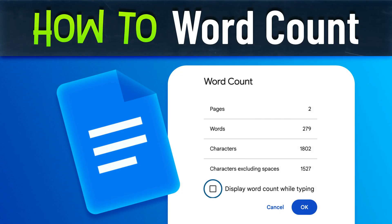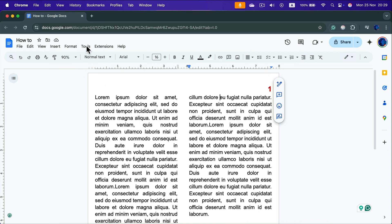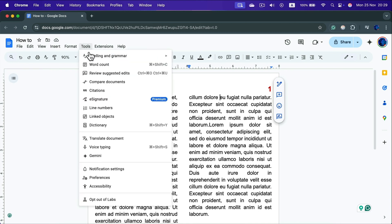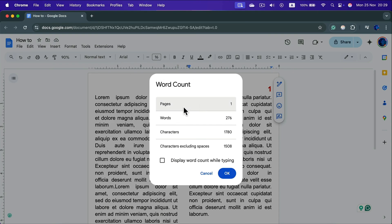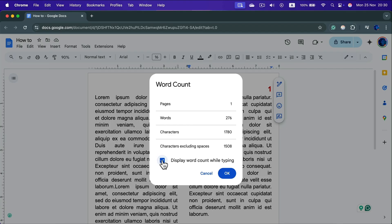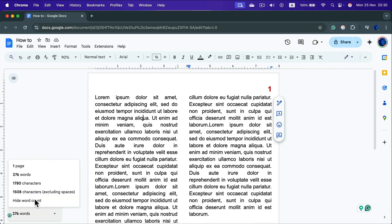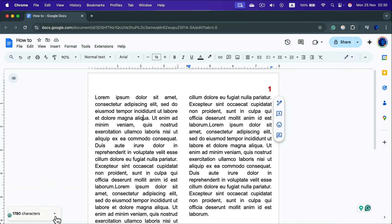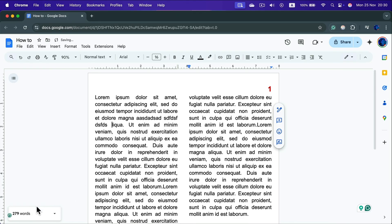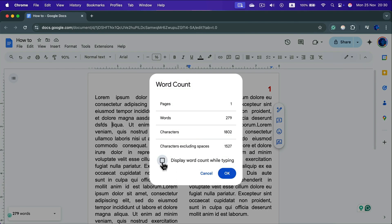How do we check the word count in Google Docs? Go to Tools — Word Count is the second option. A pop-up shows pages, word count, and character count. You can also check the box to display a live count while typing. Click OK and a counter appears at the bottom left — you can switch it between pages, words, or characters and monitor your writing in real time.